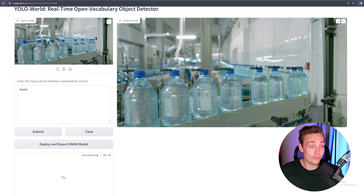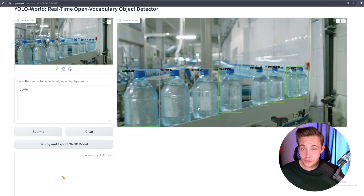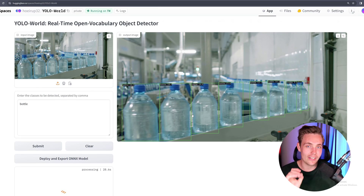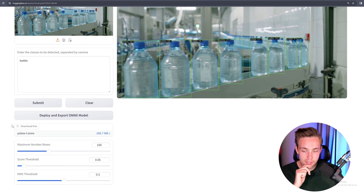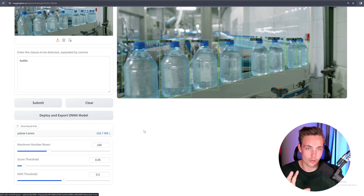If we deploy and export the ONNX model, it takes this specific class together with the YOLO model built on top of YOLOv8, and exports that model together with your labels. So now we have an object detection model — we don't have any data, we have not labeled data, we have not trained any models. We just specified a prompt and it's running in real time. You can download the YOLO World large ONNX and use it in your own applications.